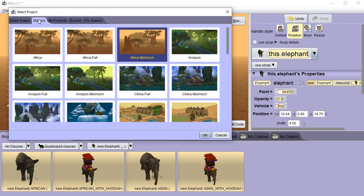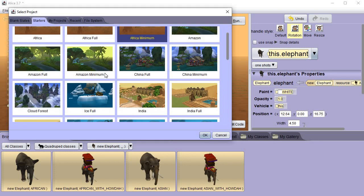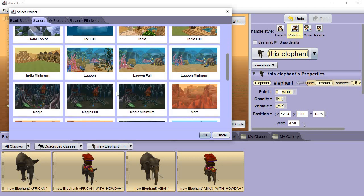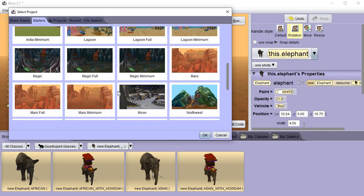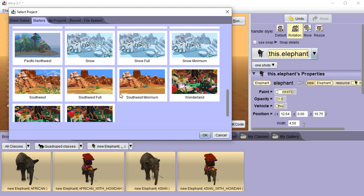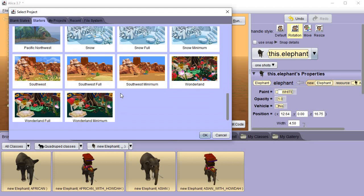But starters is created just for you. These are worlds that have already been created for you, or scenes that have already been created for you, that you can just add more to depending on what you want. And there's quite a few of them in here. Notice a lot of them have a name and then say full and then say minimal.